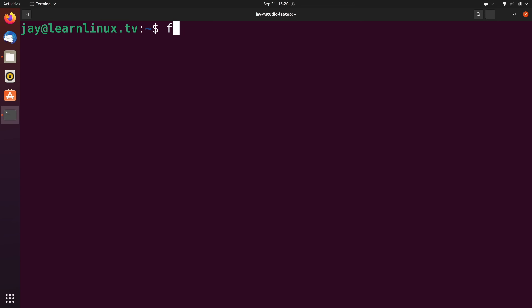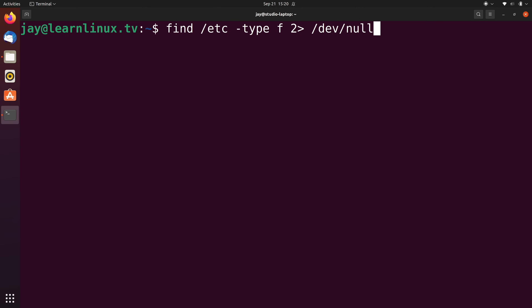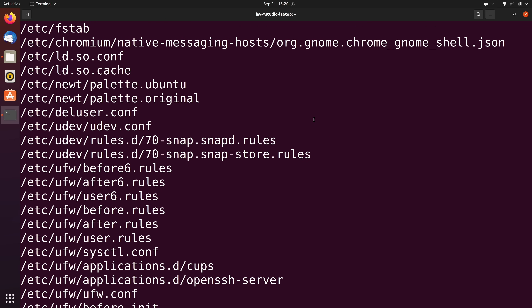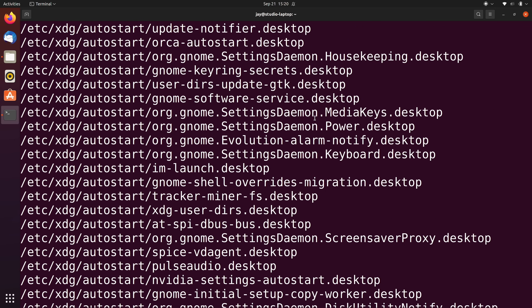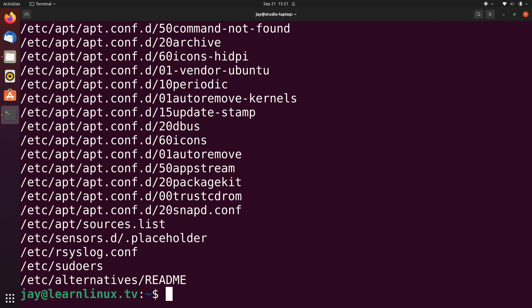I'm going to execute the find command again, searching the /etc directory to show all files. But I'm also going to type 2> and then /dev/null, then press enter. As you see, I have some output, and if I scroll up I'm not going to see any errors at all — I'm only going to see standard output, not standard error. That doesn't mean the errors didn't happen; it's just that the errors were omitted from the output.